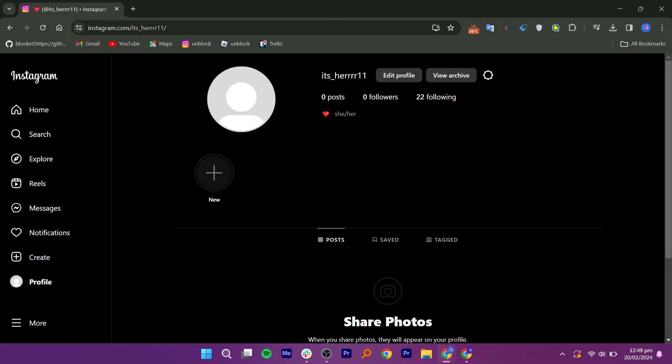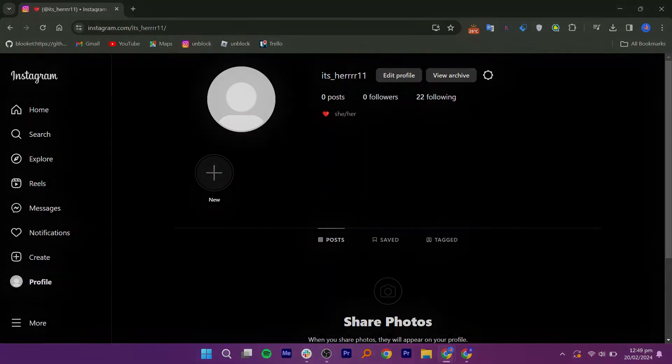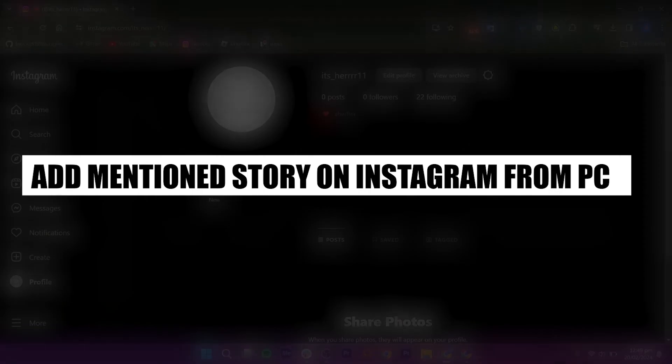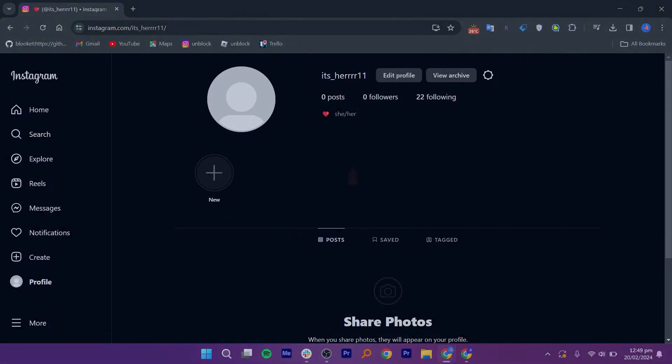Hey everyone, I am Bryce, and today I am going to explain to you how to add the mentioned story on Instagram from PC.